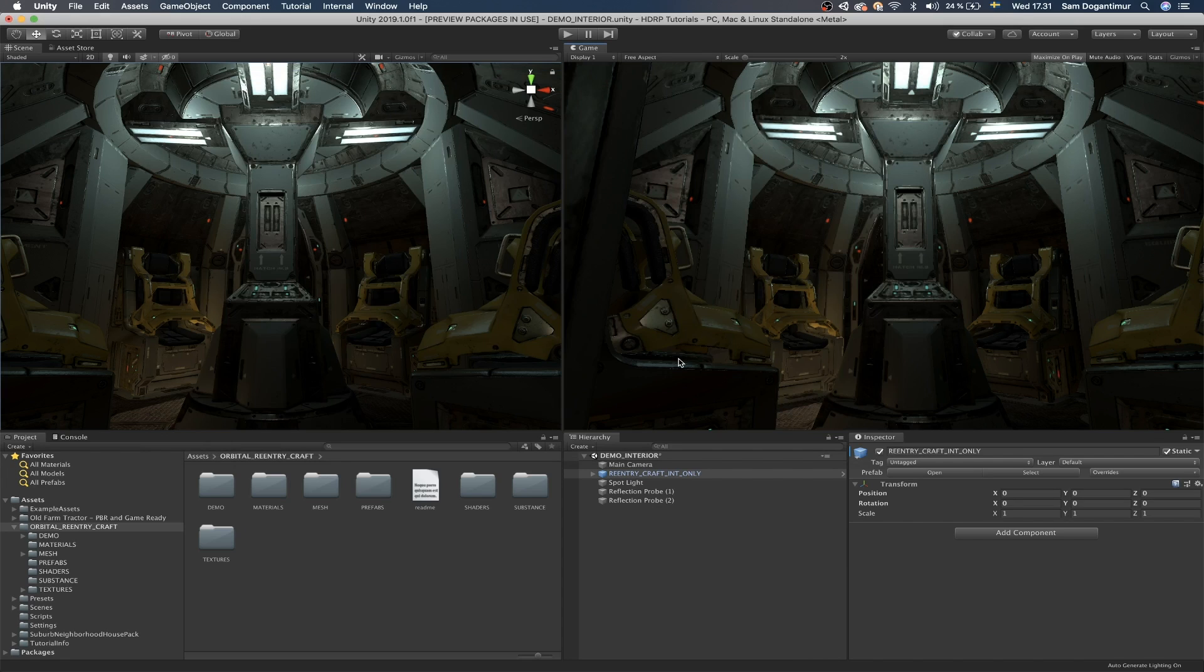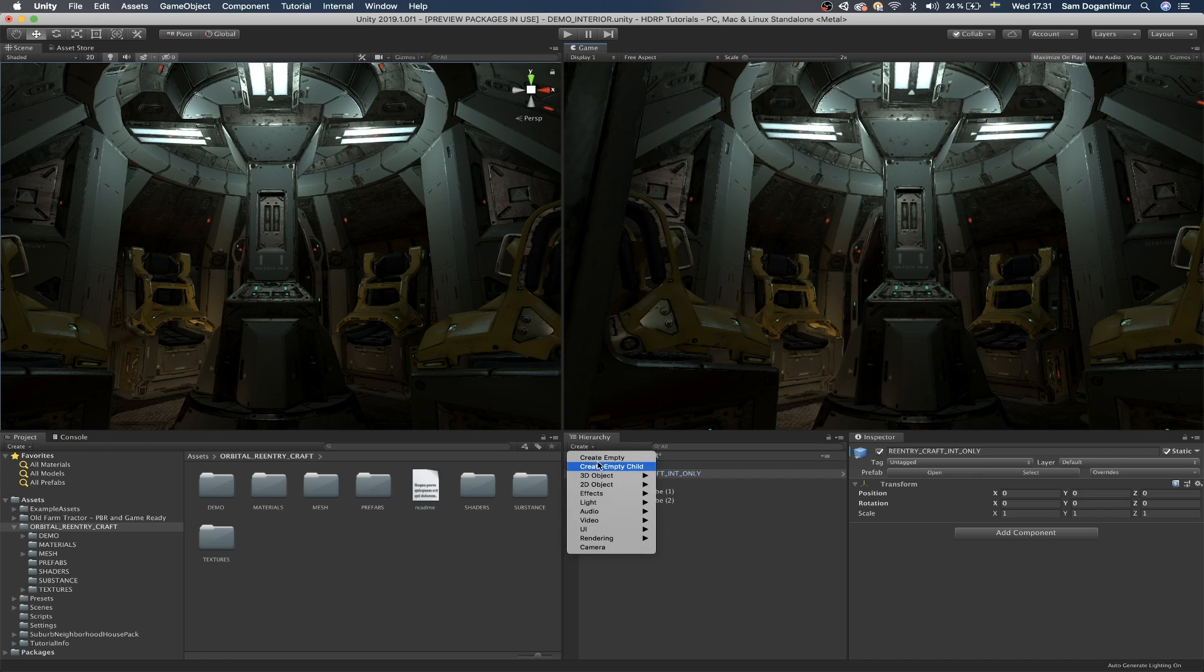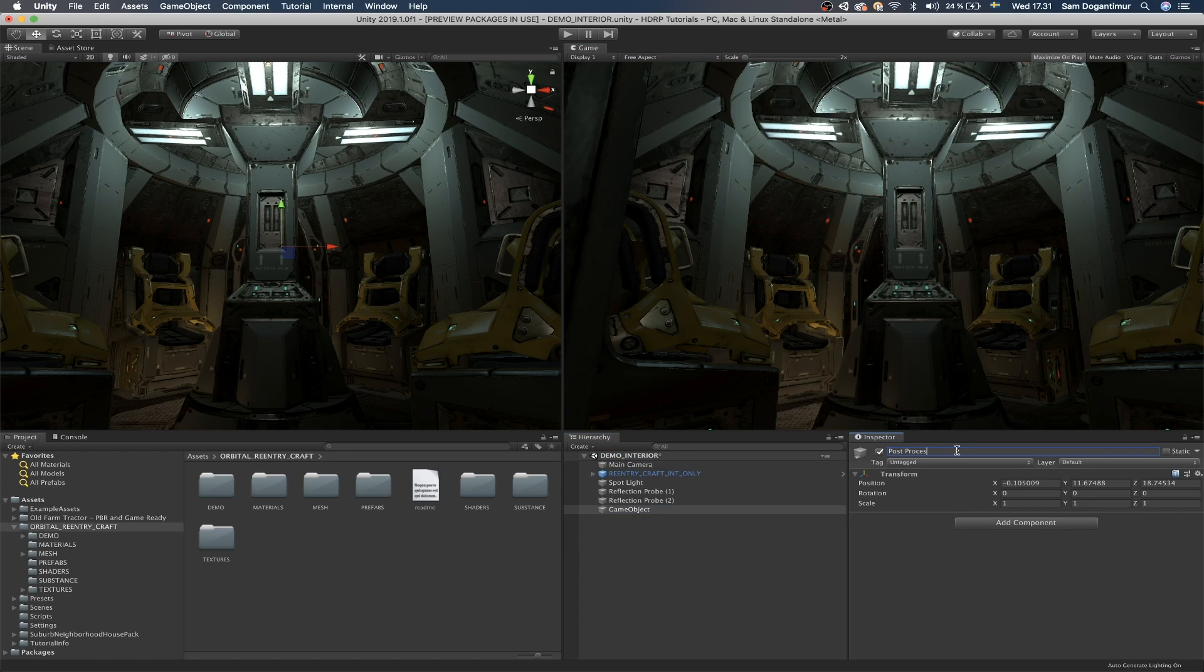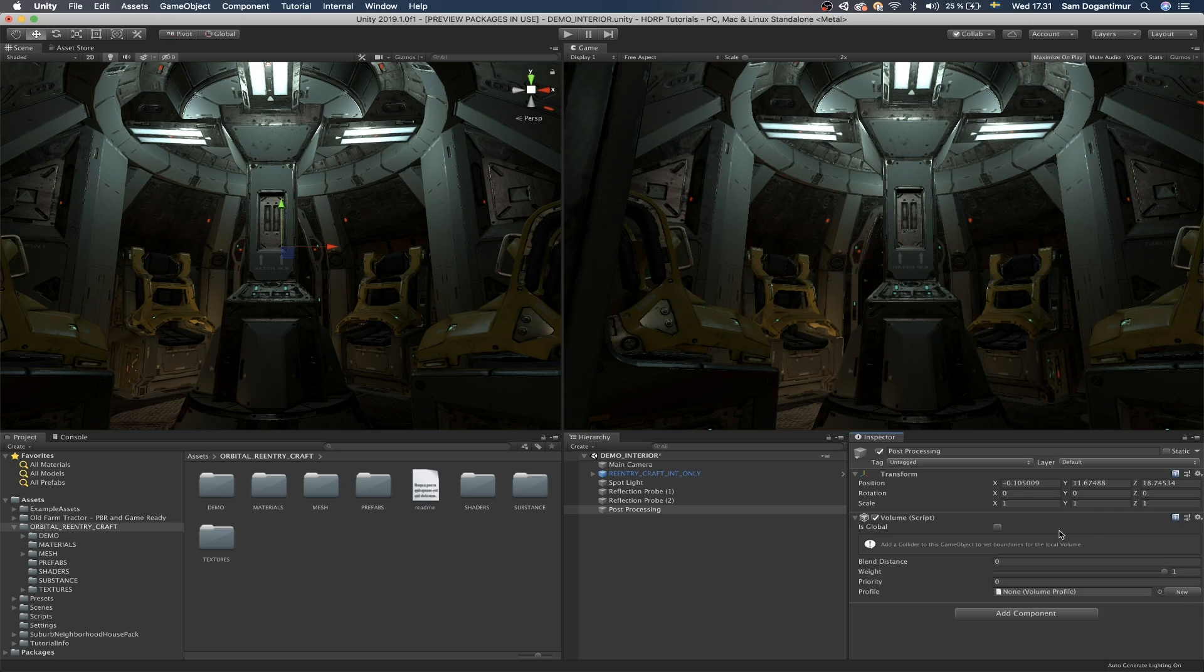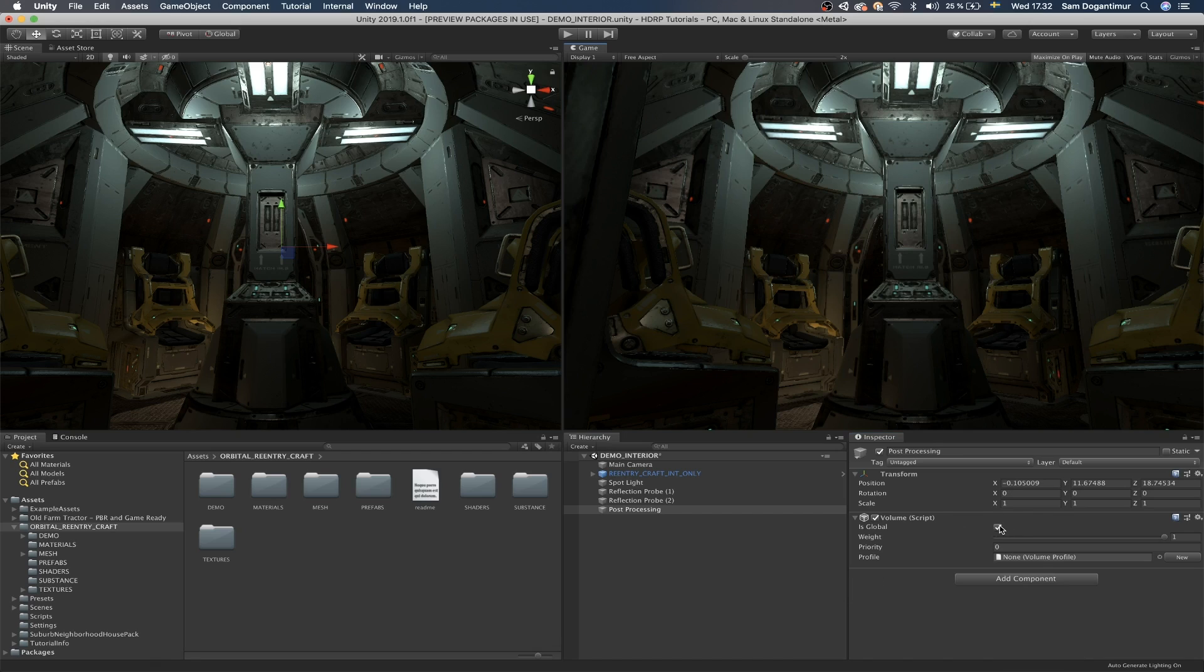To get started with this very quickly, one thing that I do usually is I just go to create and I create an empty game object in my scene. And I usually call this like post-processing just to make sure that I can keep a track of it. And now I'm going to add a new component to this. And the component we're going to add is called volume.